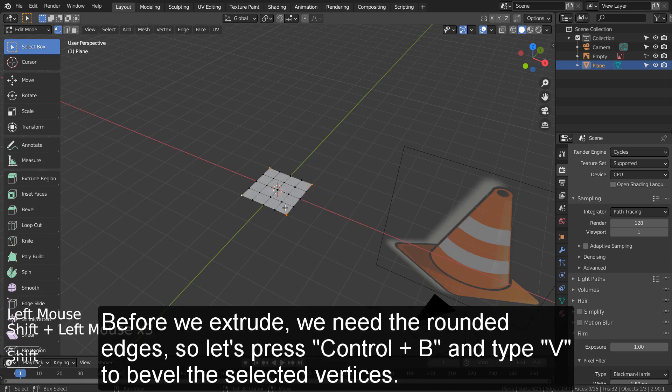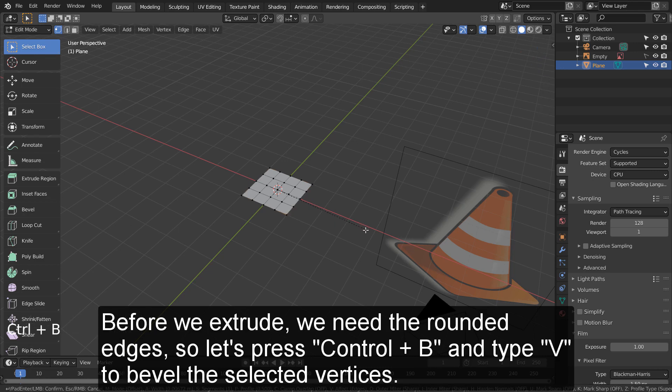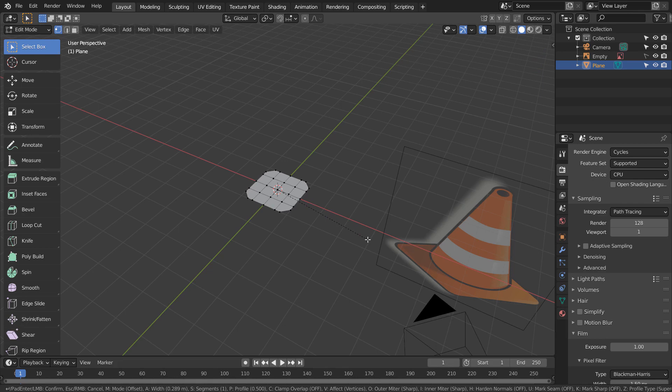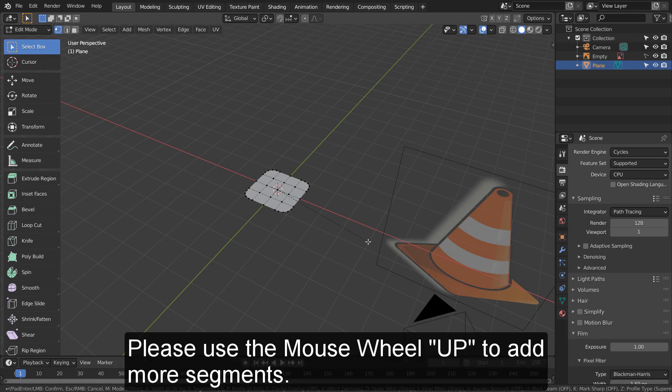Before we extrude, we need the rounded edges, so let's press Control plus B and type V to bevel the selected vertices. Please use the mouse wheel up to add more segments.